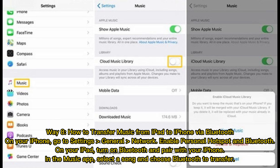Way 8: How to transfer music from iPad to iPhone via Bluetooth. On your iPhone, go to Settings, General, Network. Enable Personal Hotspot and Bluetooth. On your iPad, turn on Bluetooth and pair with your iPhone. In the Music app, select a song and choose Bluetooth to transfer.